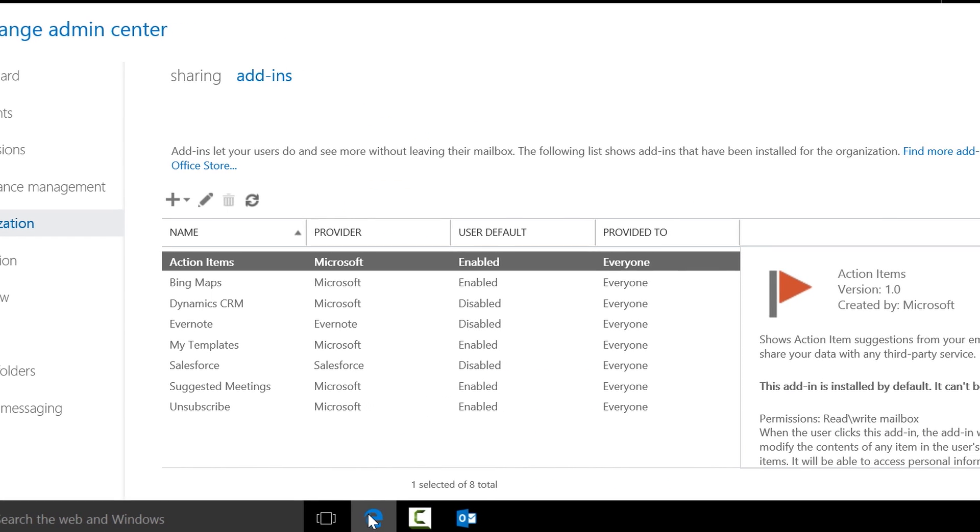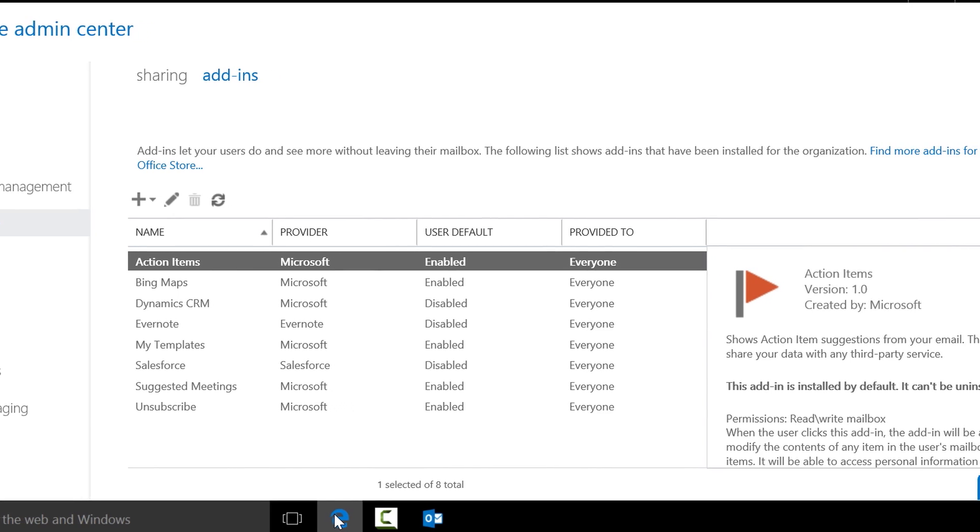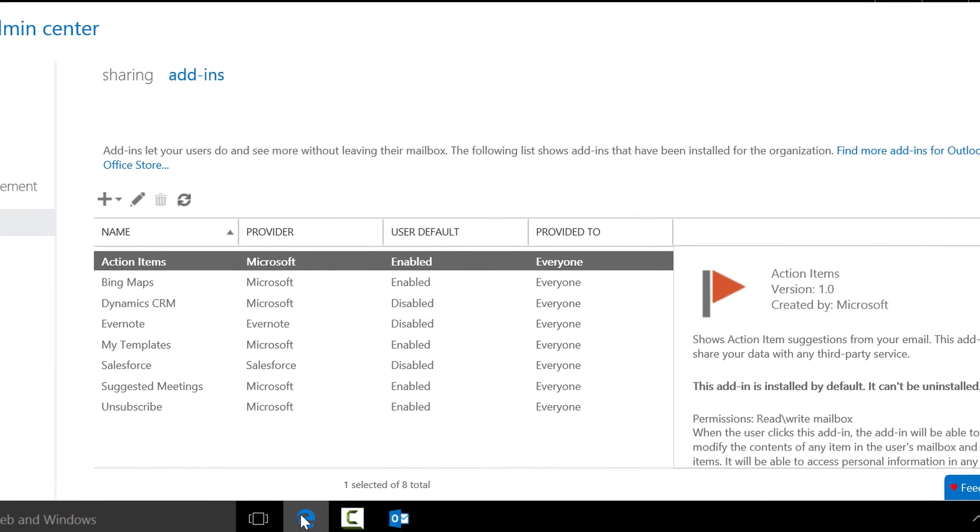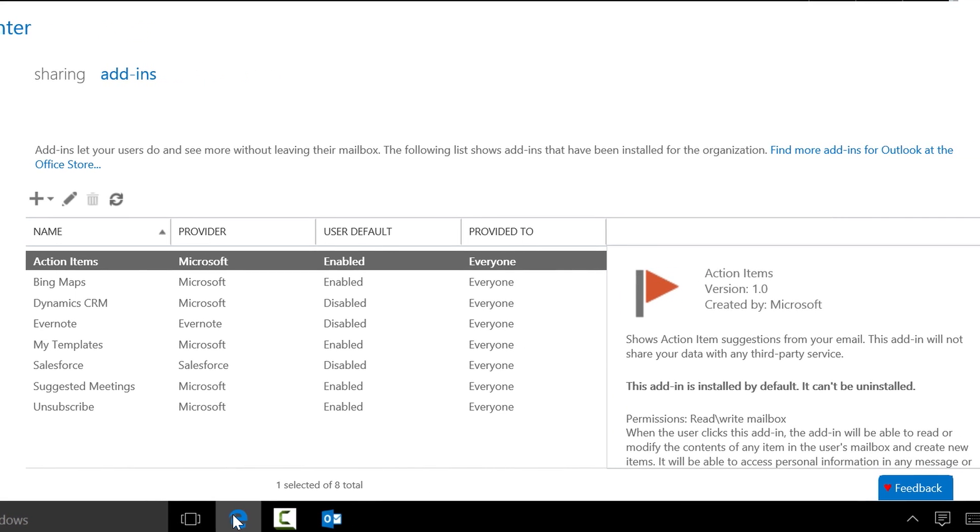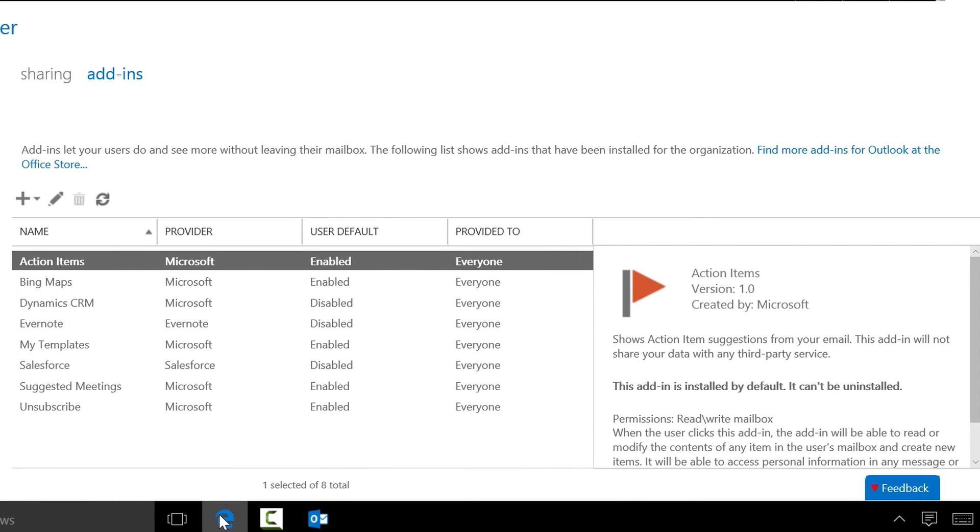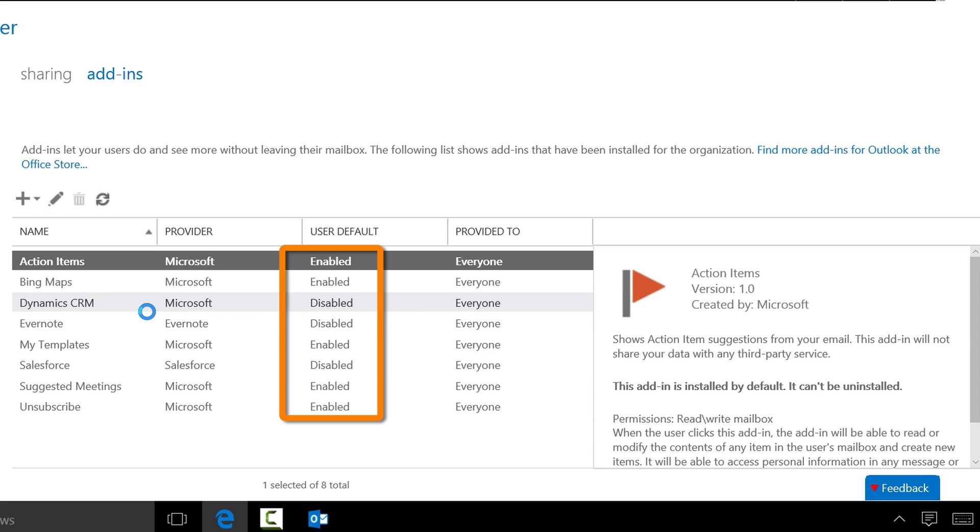Our model continues to rely on a single administration point for administrators in the enterprise control panel. Here it's simple to quickly turn an add-in on or off or install it for my organization.